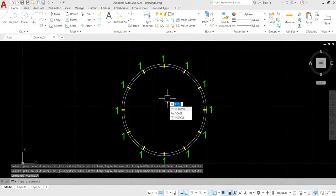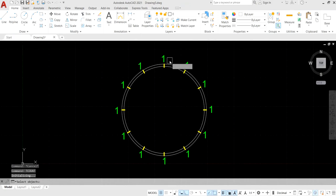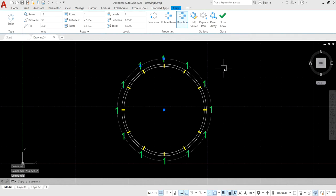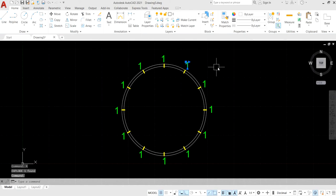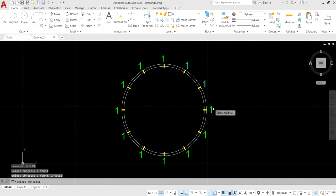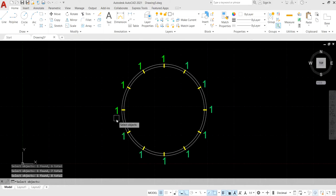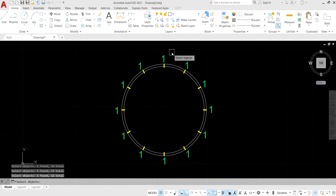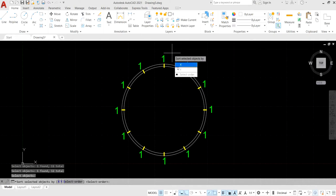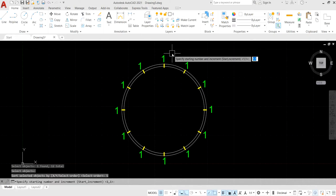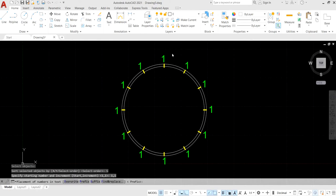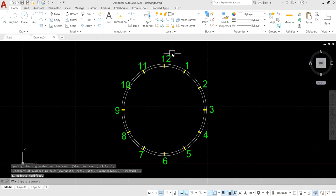Use the TCOUNT command for numbering the multiline text. First explode the array to get individual entities, then apply TCOUNT. Select objects in sequence, hit Enter, select the objects, specify the starting number and increment, and select Override to get the exact numbering.